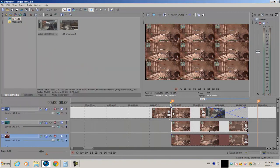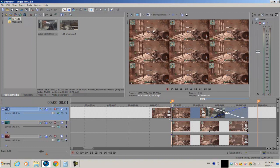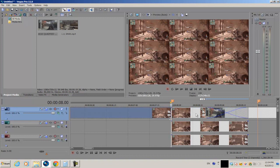I've finished rearranging and resizing the multiple copies of the original video clip. In the preview we now have nine video clips in total — three by three.